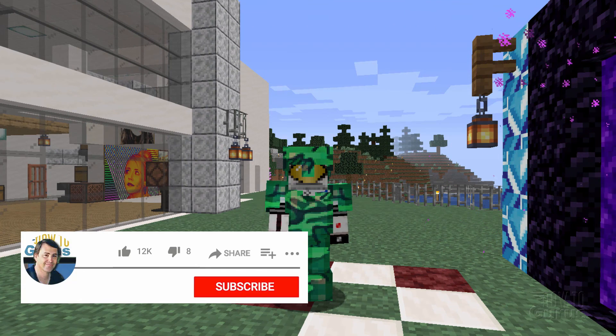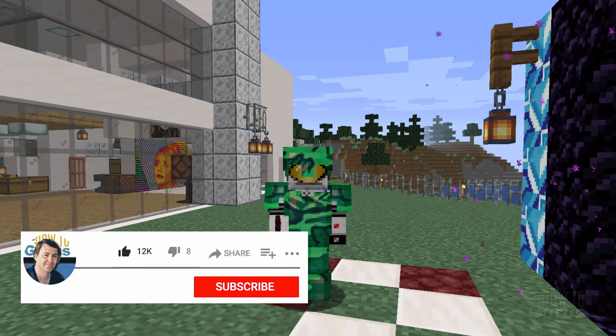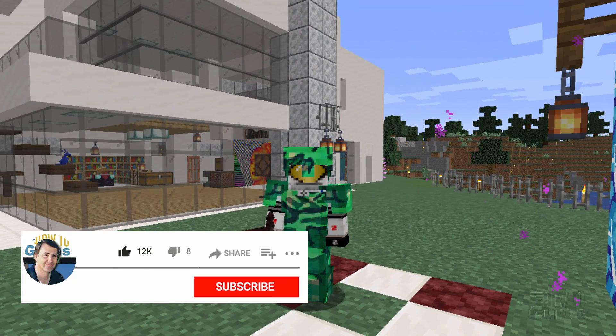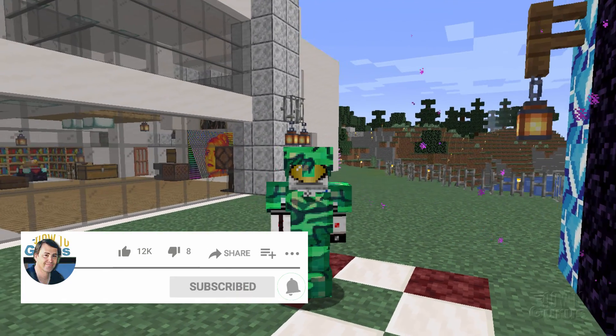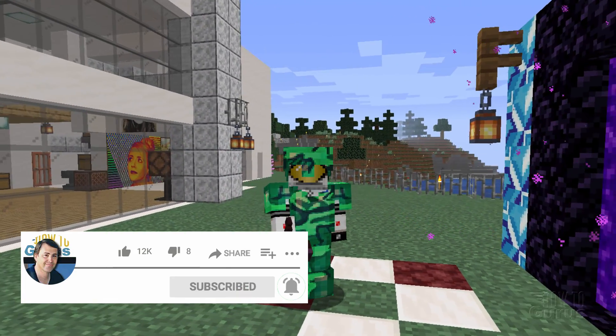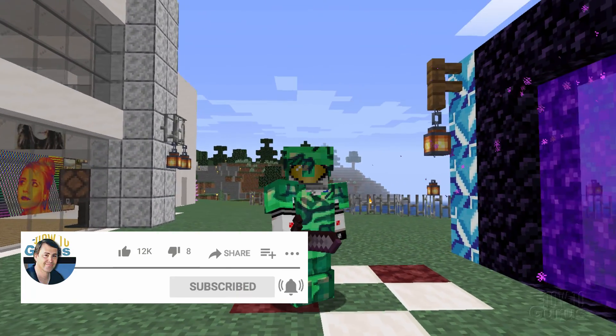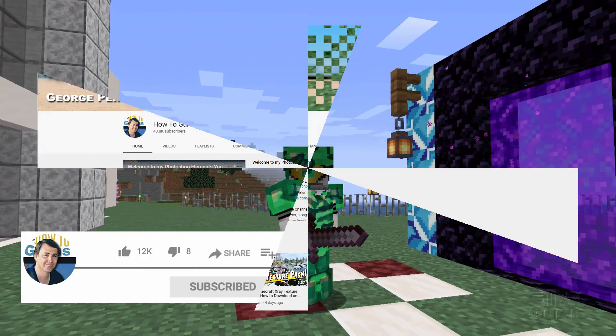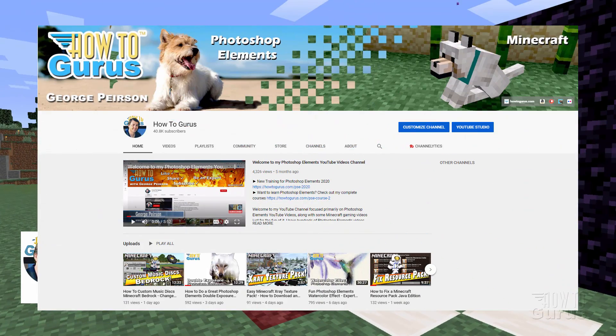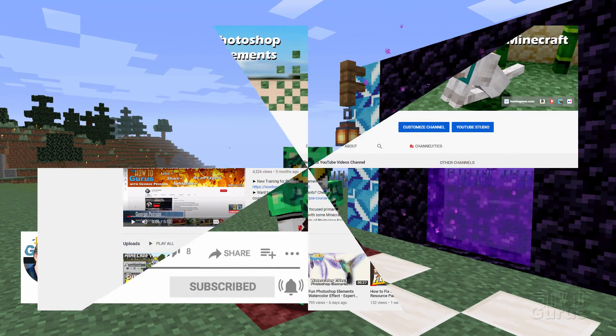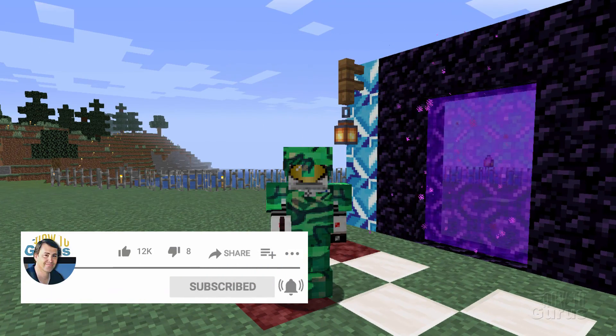So there we go. That's how you can customize your armor. Change the texture on your armor inside of Minecraft Java. Now if you like this video make sure you hit that like button. Don't forget to click on share. Subscribe. Hit that bell icon for notifications of my new videos. And of course check out my channel for a bunch more Minecraft stuff. Alright. And I'll see you next time.